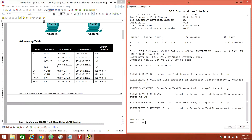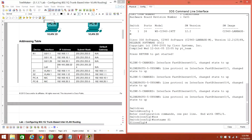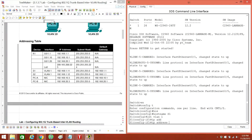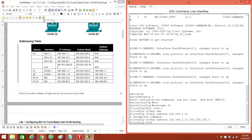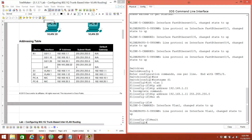Enable, config terminal. Hostname S1. Interface VLAN 1, IP address 192.168.1, 255.255.255.0, no shut, exit. IP default gateway 192.168.1...